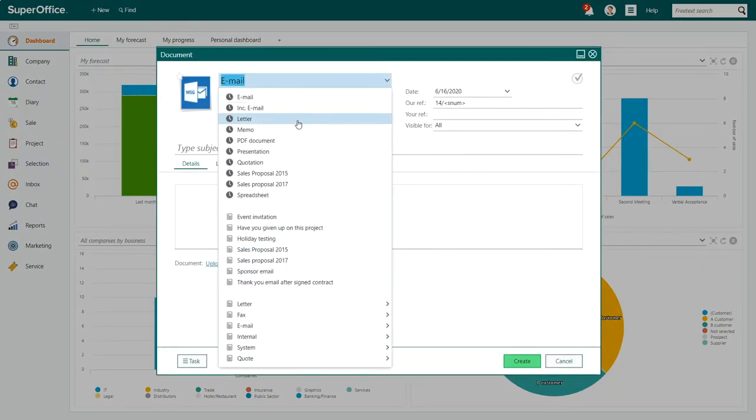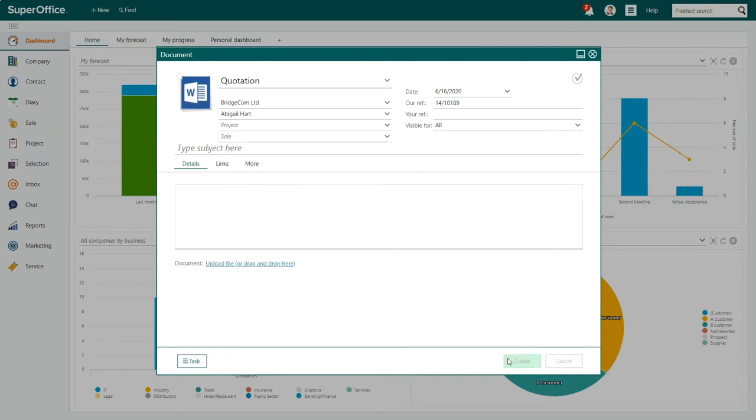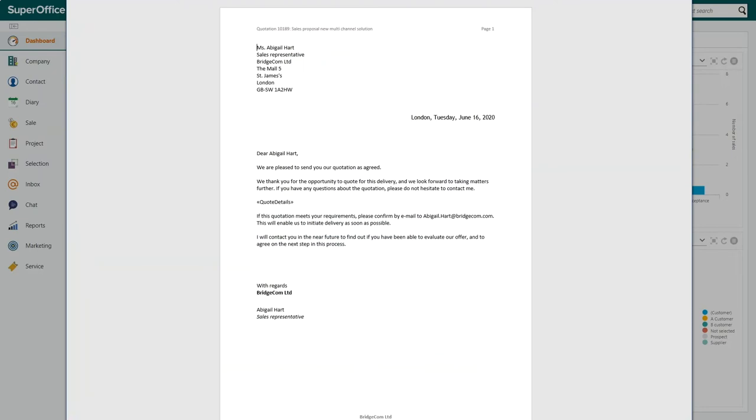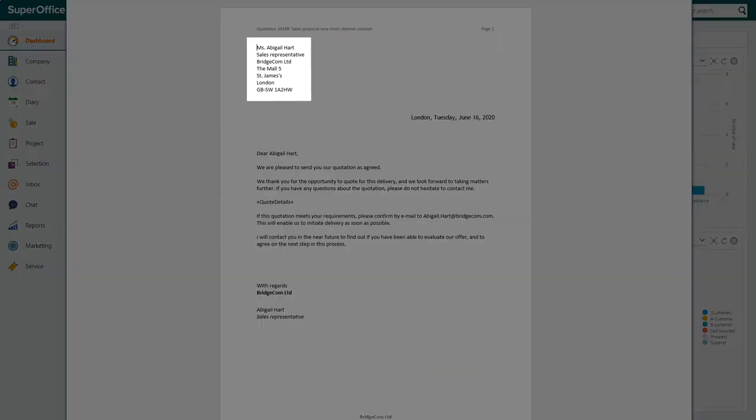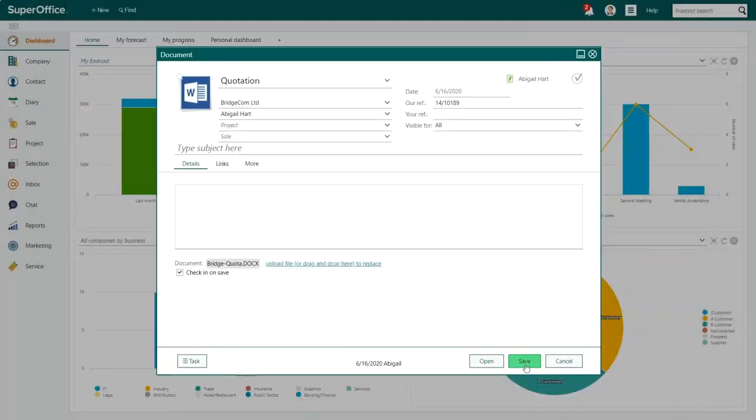You can personalize your document template by using template variables. A template variable will copy information about your customer, such as the company name or the first name of a contact person, and will add it to the template where you want this information to appear.